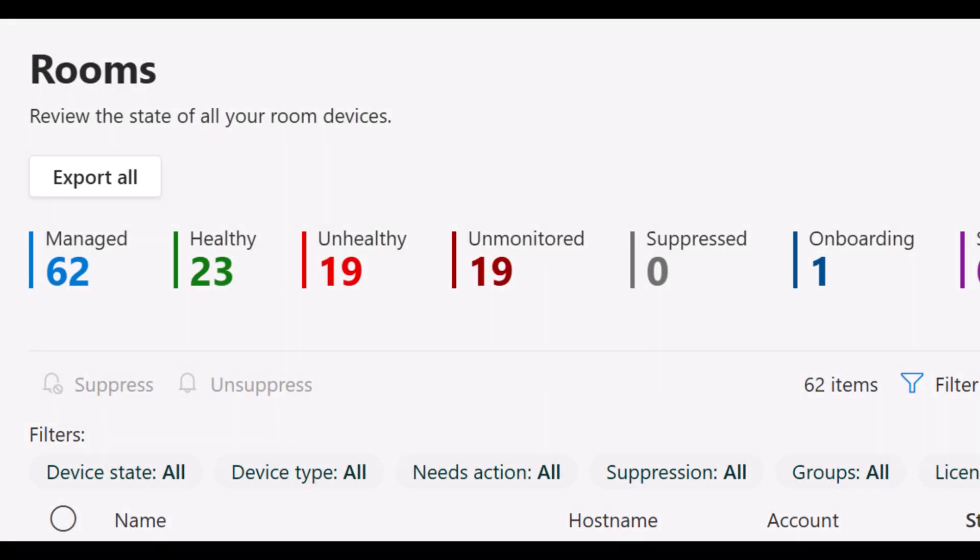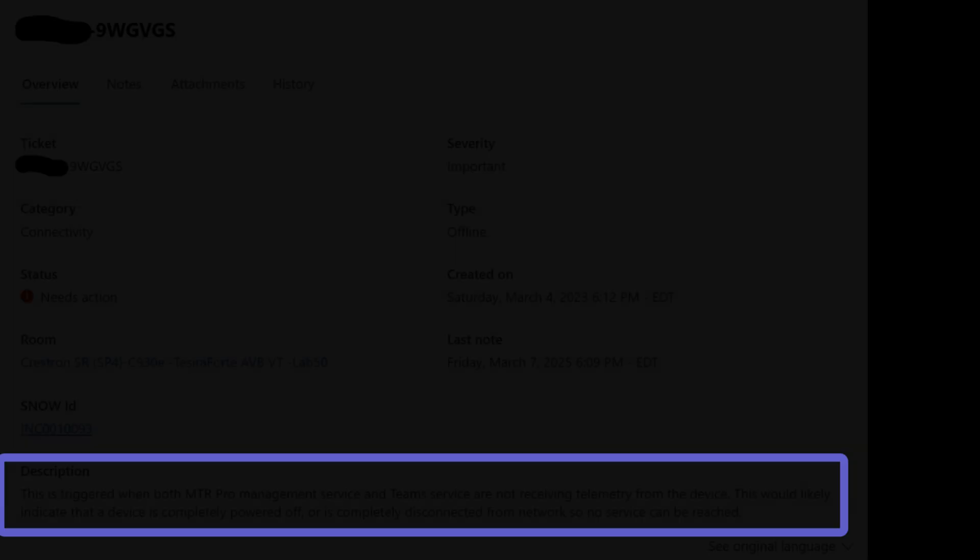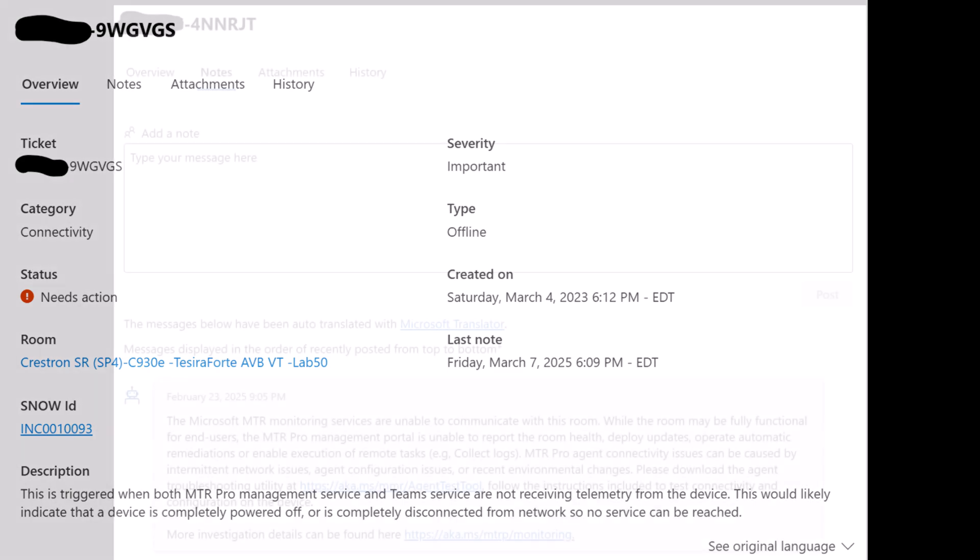When Teams Rooms lose their connectivity back to Microsoft, rooms become unmonitored and will generate an incident. All incidents have specific instructions on why the incident is raised and what to do to remediate the problem.